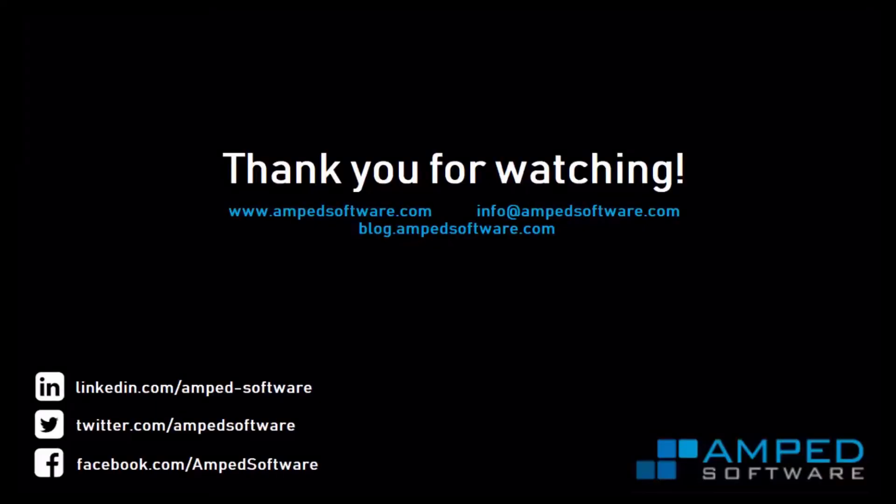Thanks for watching. If you'd like more information about Amped Authenticate, be sure to check out our website, our blog, our social pages, or email us at info at ampedsoftware.com.